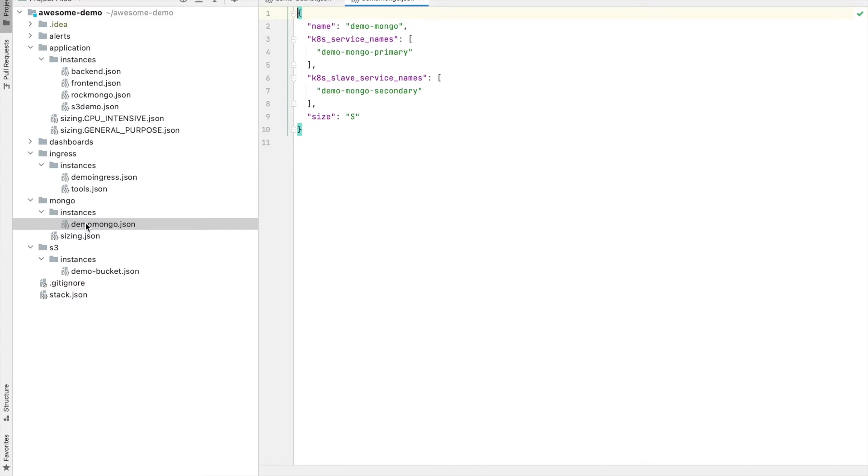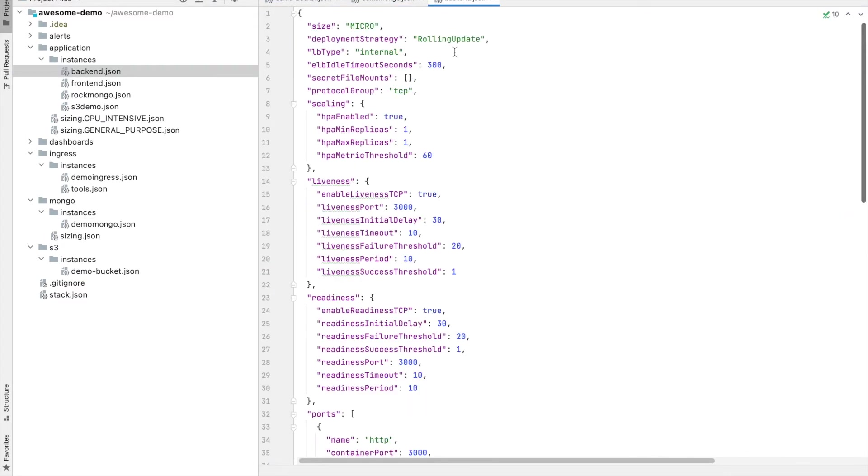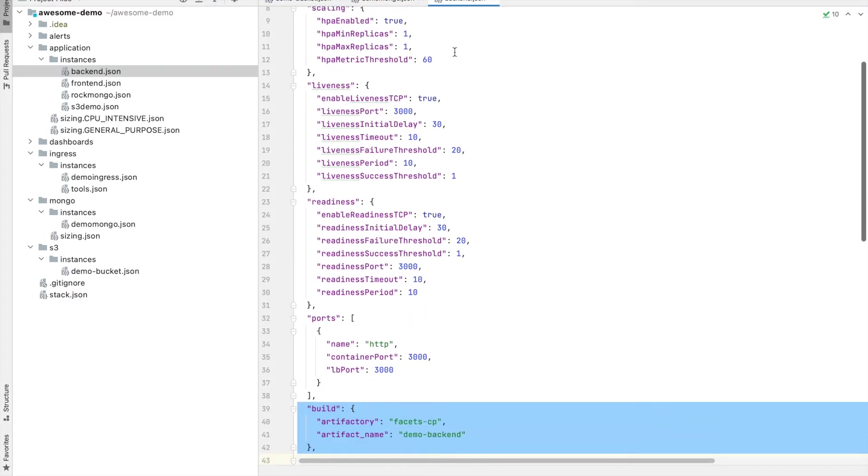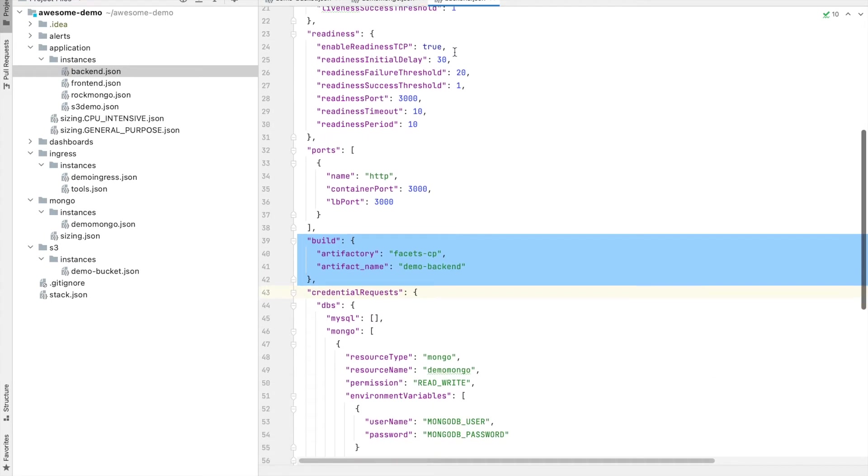You can use FSDL to define the characteristics of a resource. An application definition for example specifies its size, deployment strategy, auto scaling configurations, environment variables, etc.